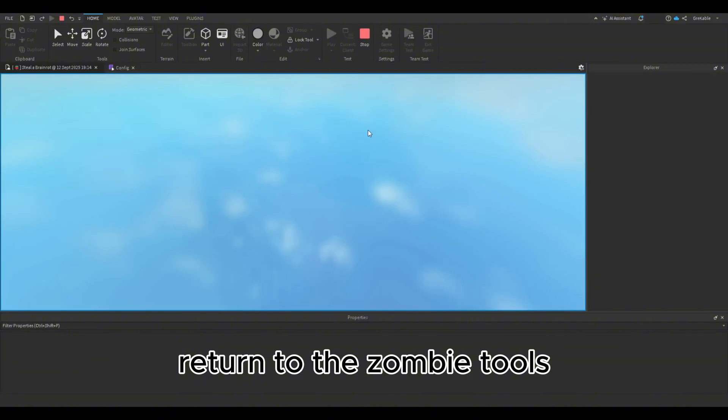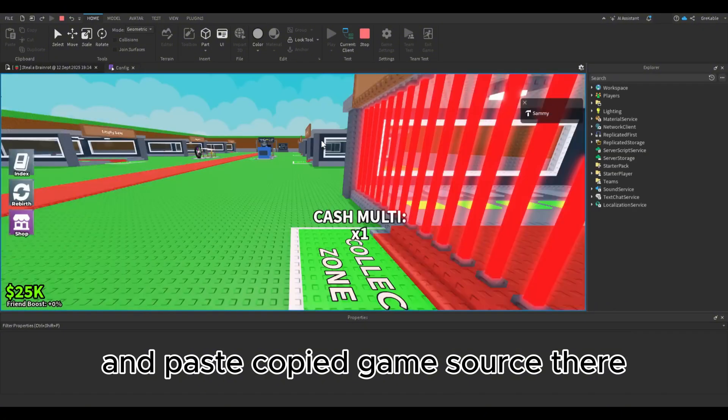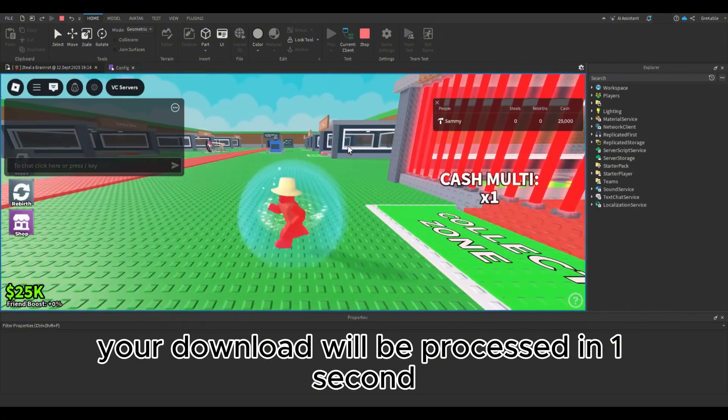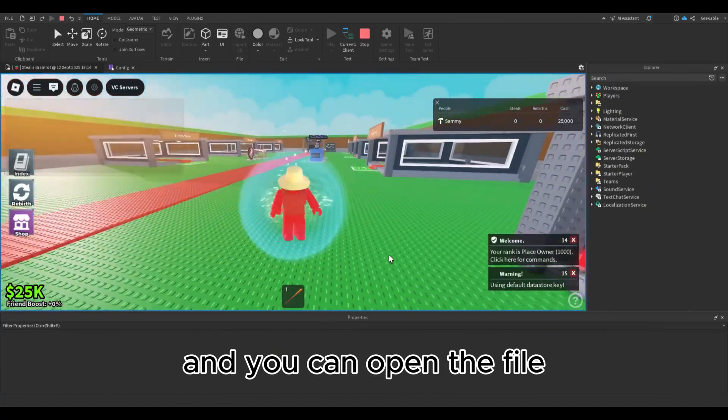Return to Zombie Tools and paste the copied game source there. Your download will be processed in one second and you can open the file.